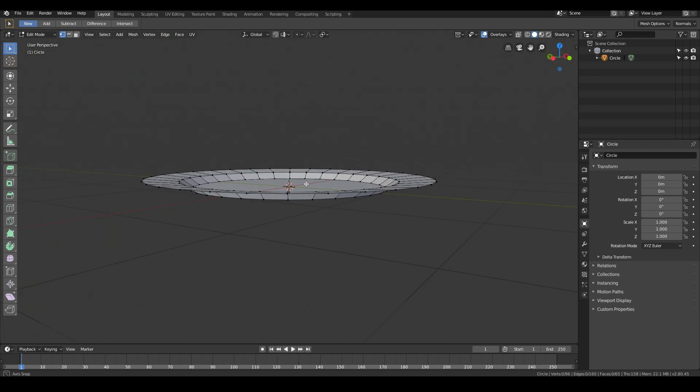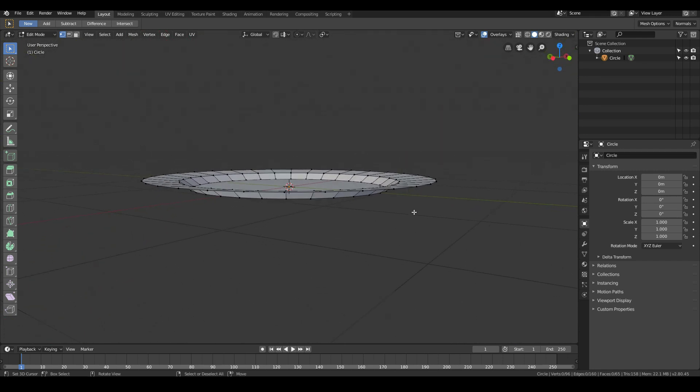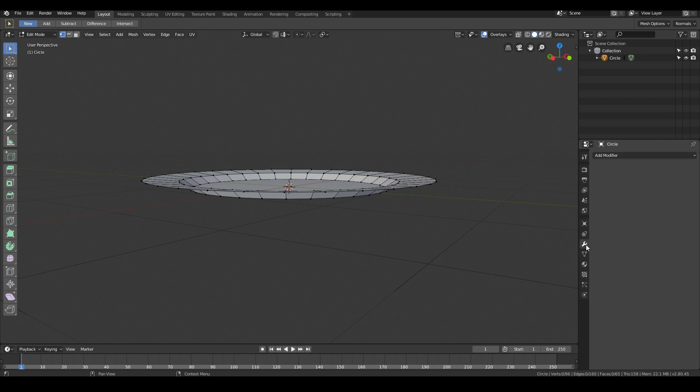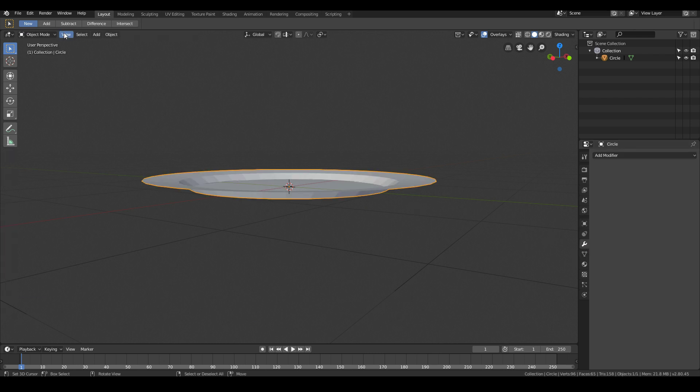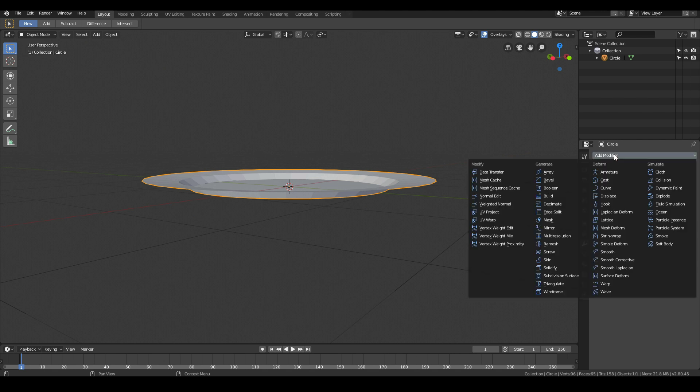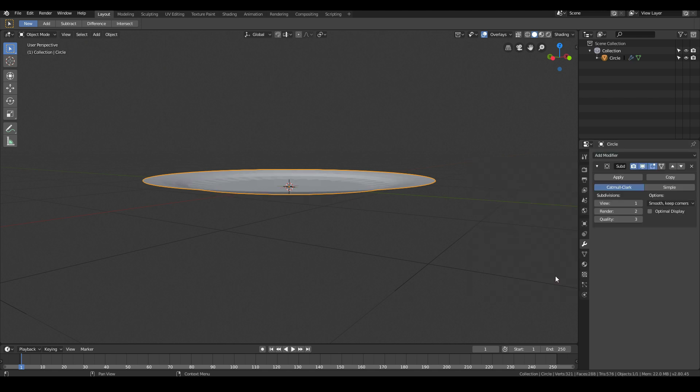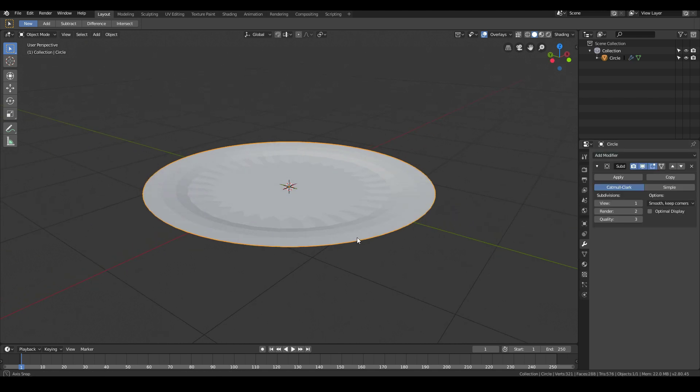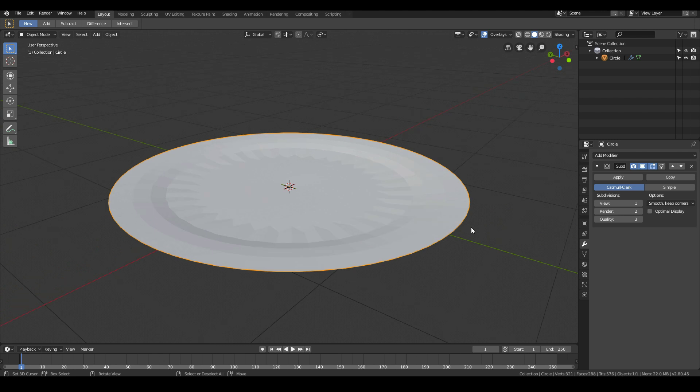To make our plate look more like a plate, go to the modifiers panel and then tab out to go back into object mode. Click add modifier and turn on subdivision surface. Then bump up the subdivisions a bit more.